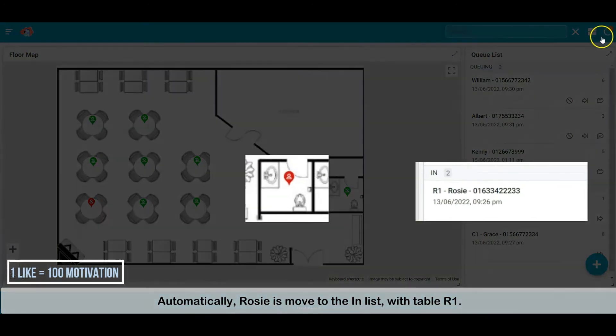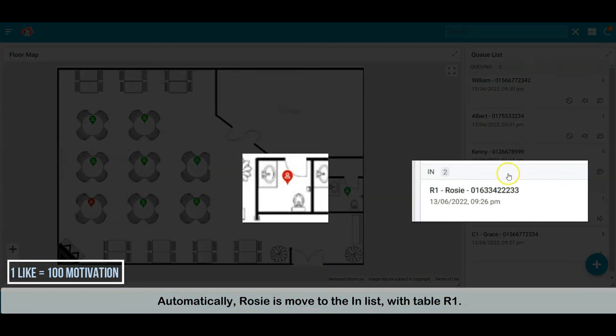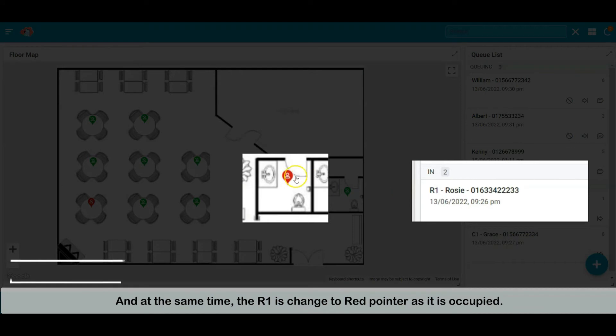Automatically, Rosie is moved to the in list with table R1. And at the same time, the R1 pointer is changed to red pointer.